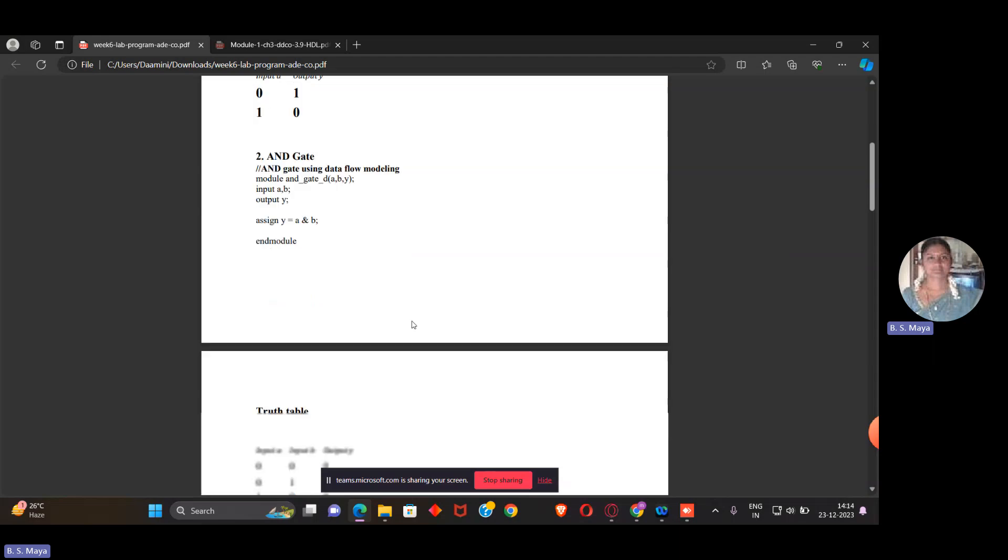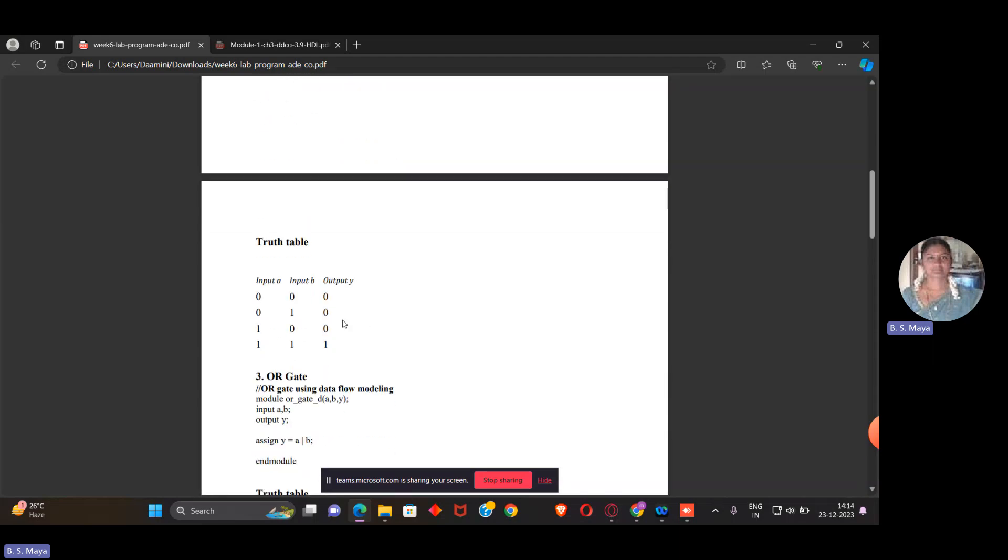For the AND gate, we know the truth table. We have A and B input, because we're talking about basic gates with two inputs and one output. When A is 0, B is 0, the output is 0. When A is 0, B is 1, the output is 0. That means our output is high only when both inputs are high. This is the AND gate truth table.